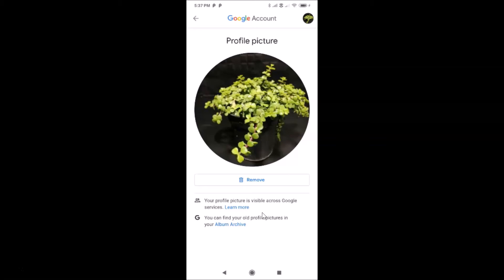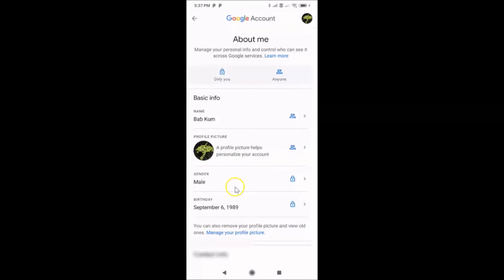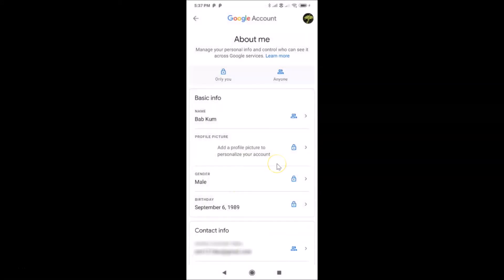So if you remove your Gmail profile picture, it will also be removed from other Google services like YouTube, Google Play Store, Google Drive, etc. Now just tap the 'Remove' button — it's removing, and you can see it's now removed.